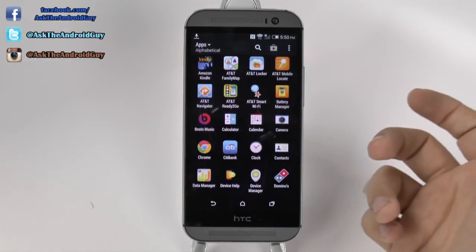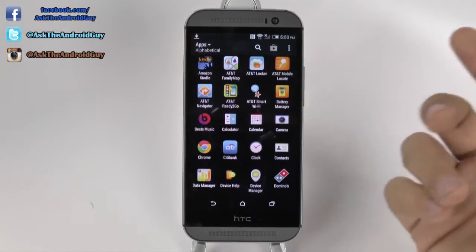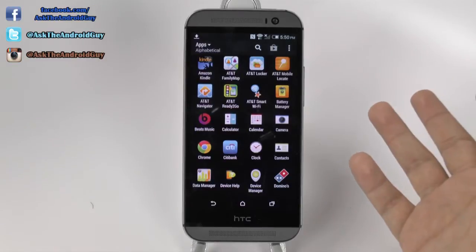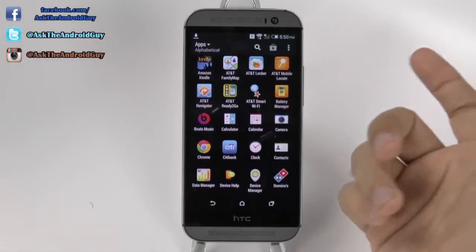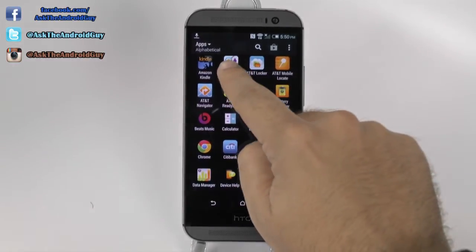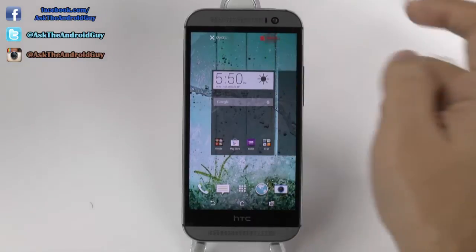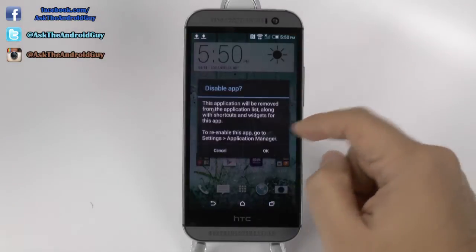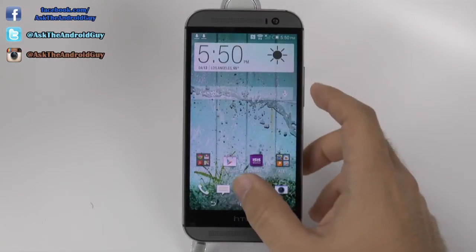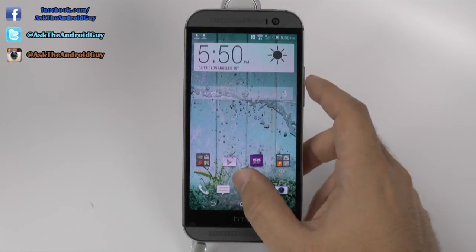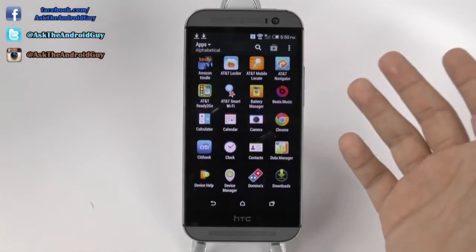The third thing I would recommend is removing any apps that you don't necessarily use. So if you don't use, say, these AT&T apps, I can actually grab it and uninstall. This is really nice and it cleans up the entire section a lot better.